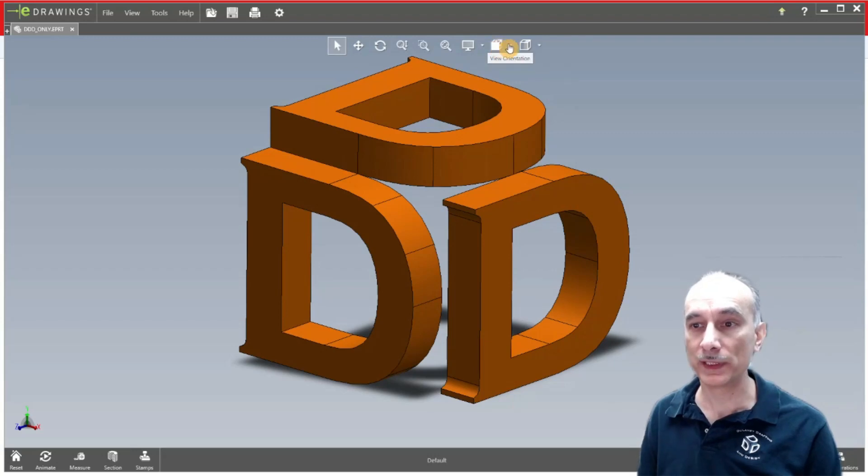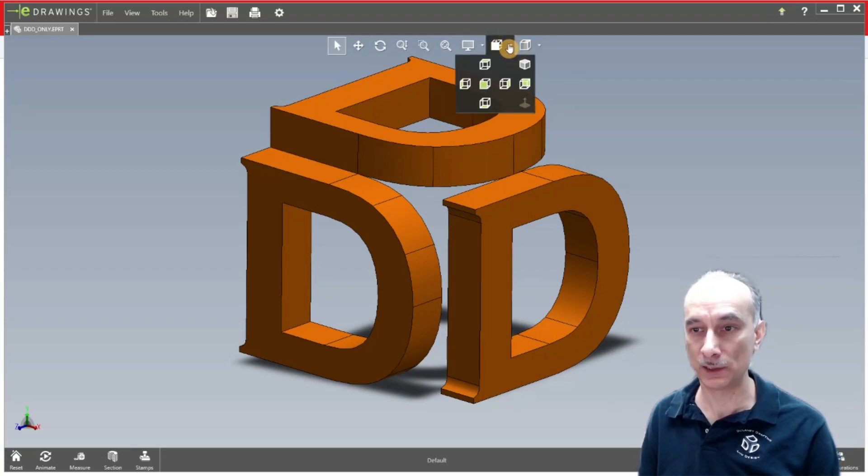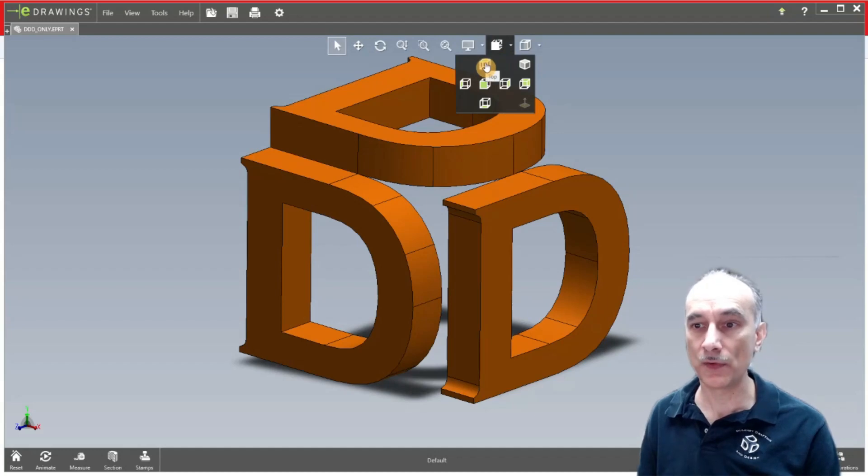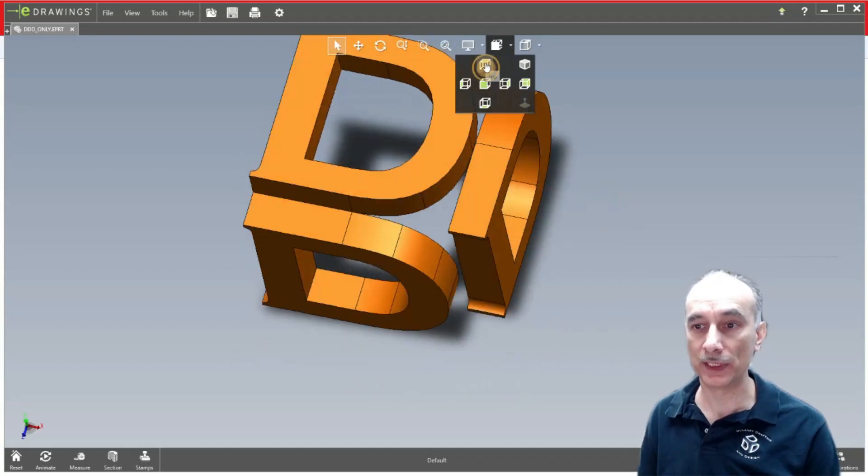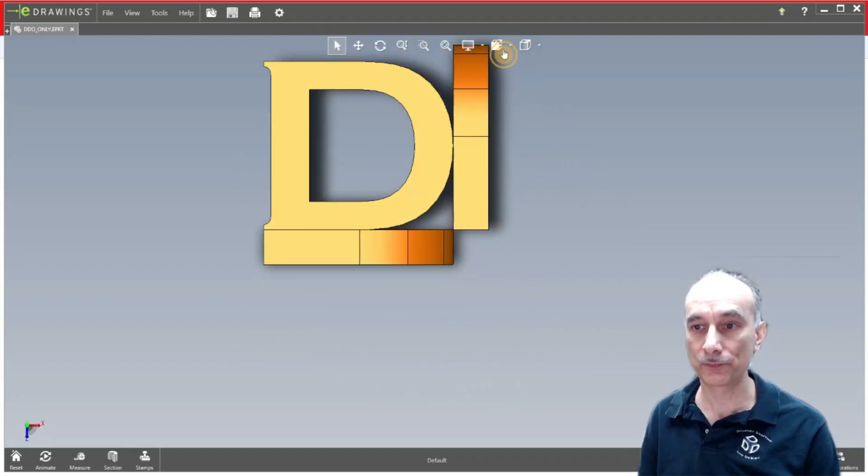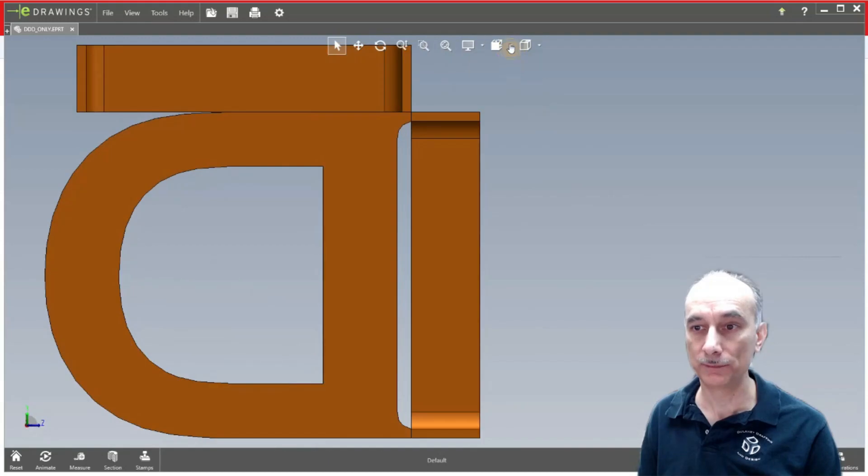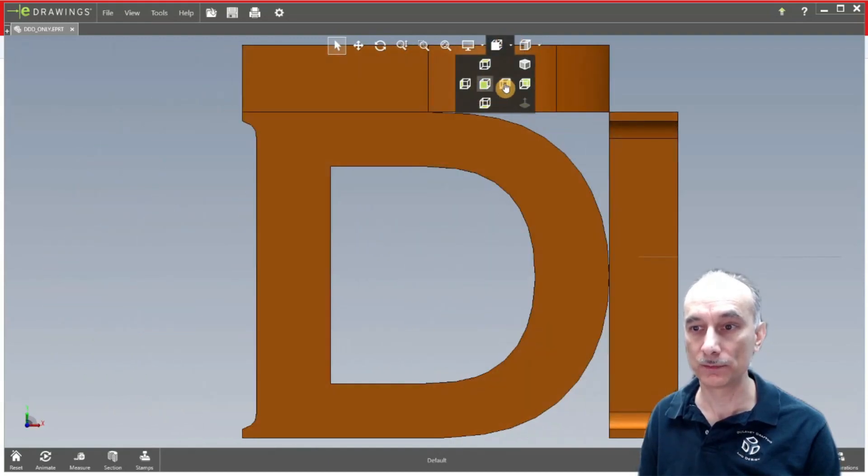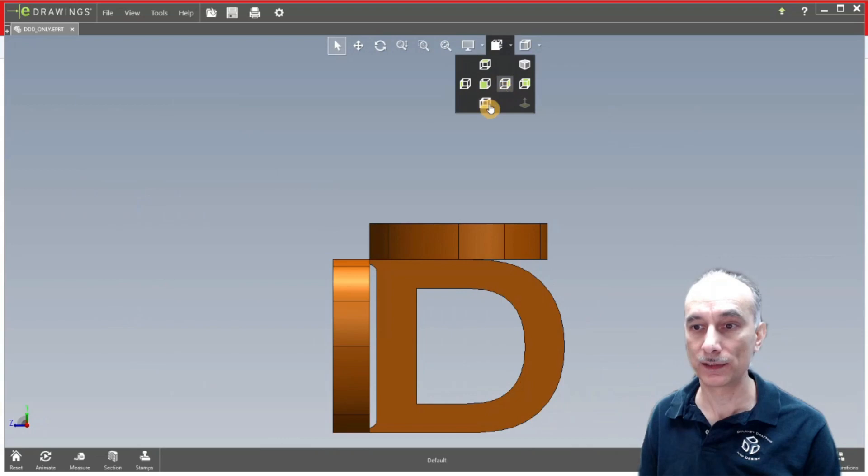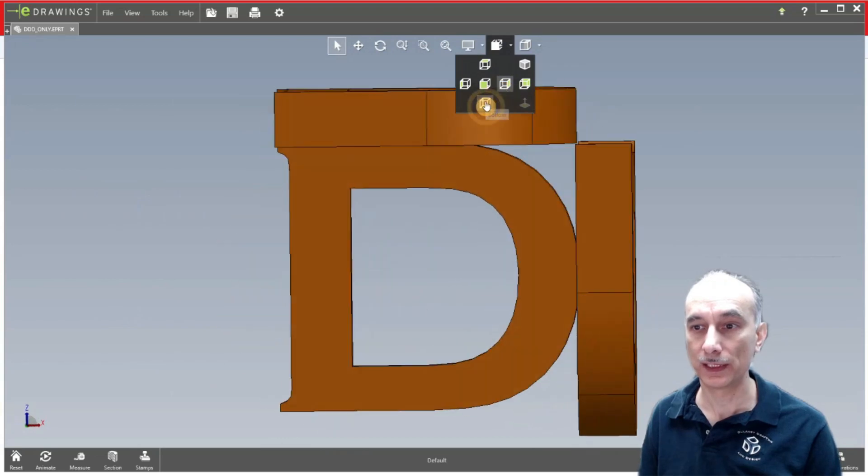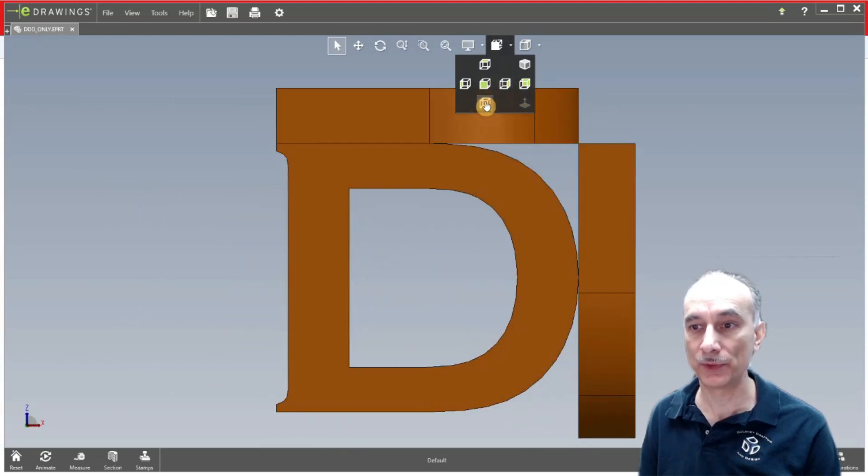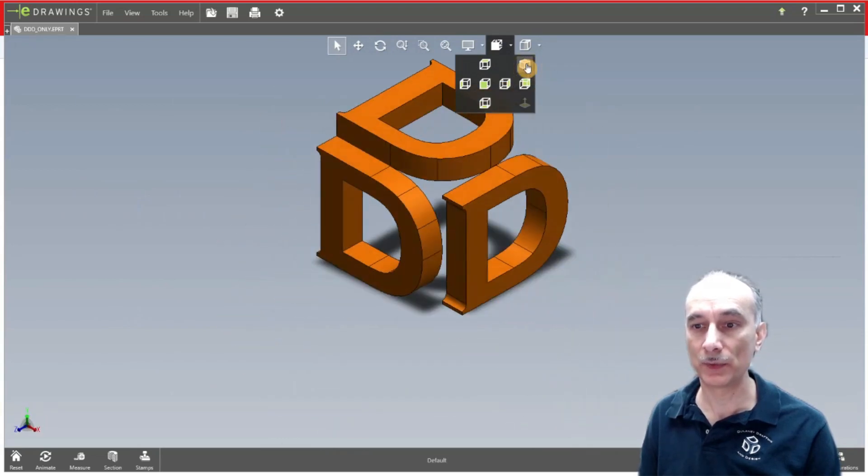The next one here is the view orientation. When you click on that you have a drop down and then it gives you all the different views. Like here's the top view. This is the left, front, right, bottom view. And then over here they give you an isometric view.